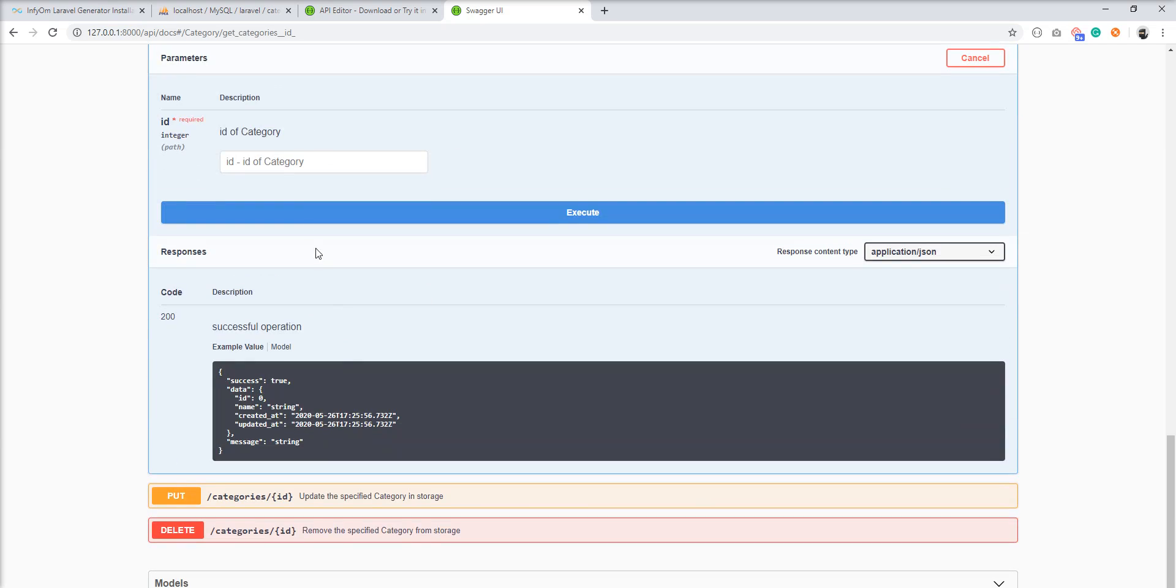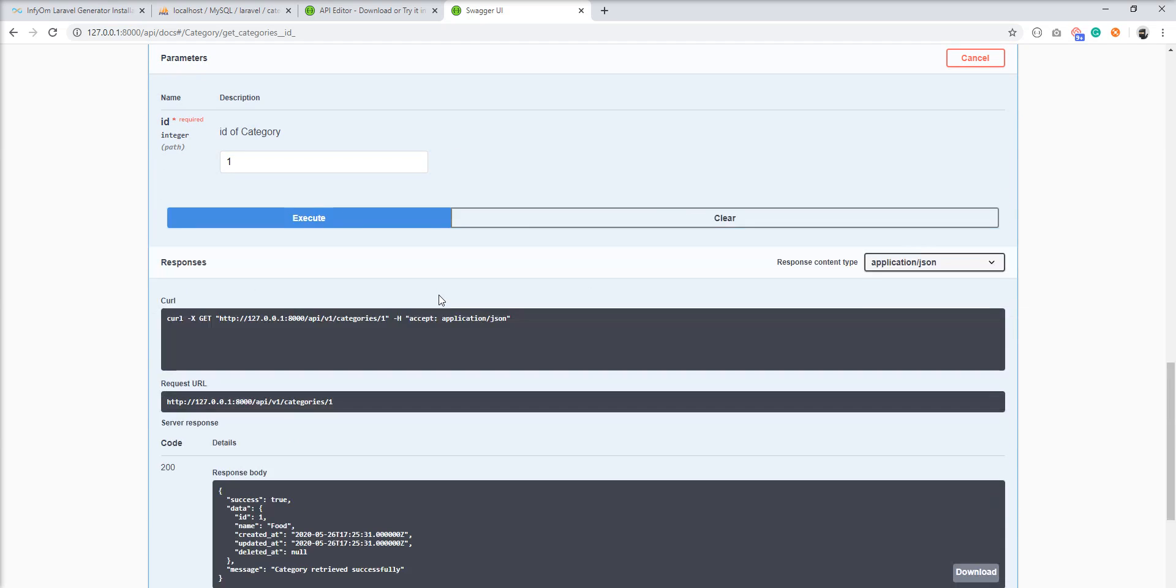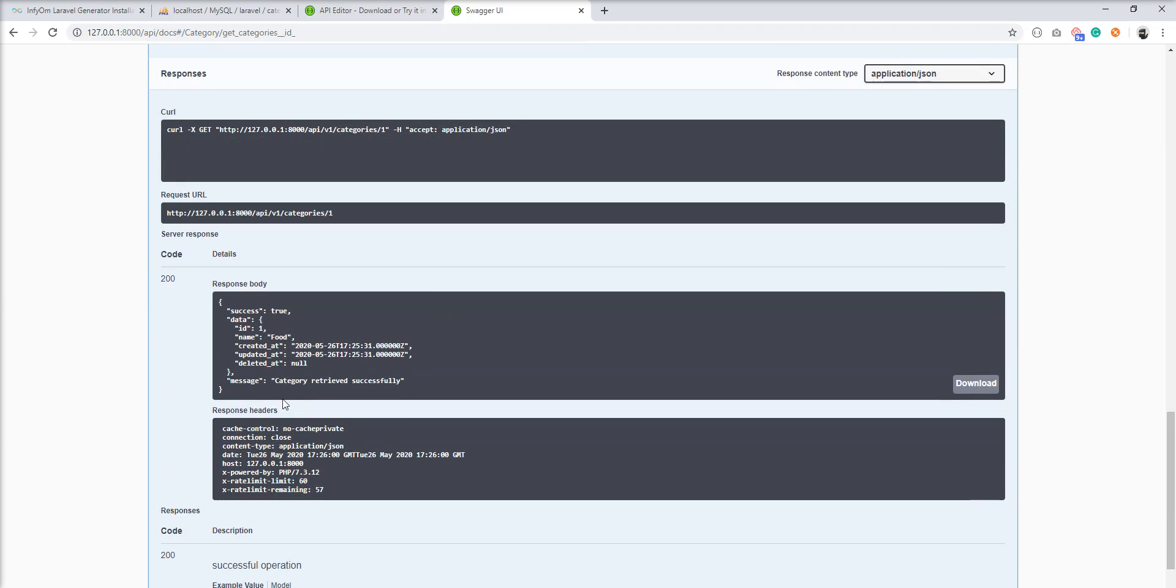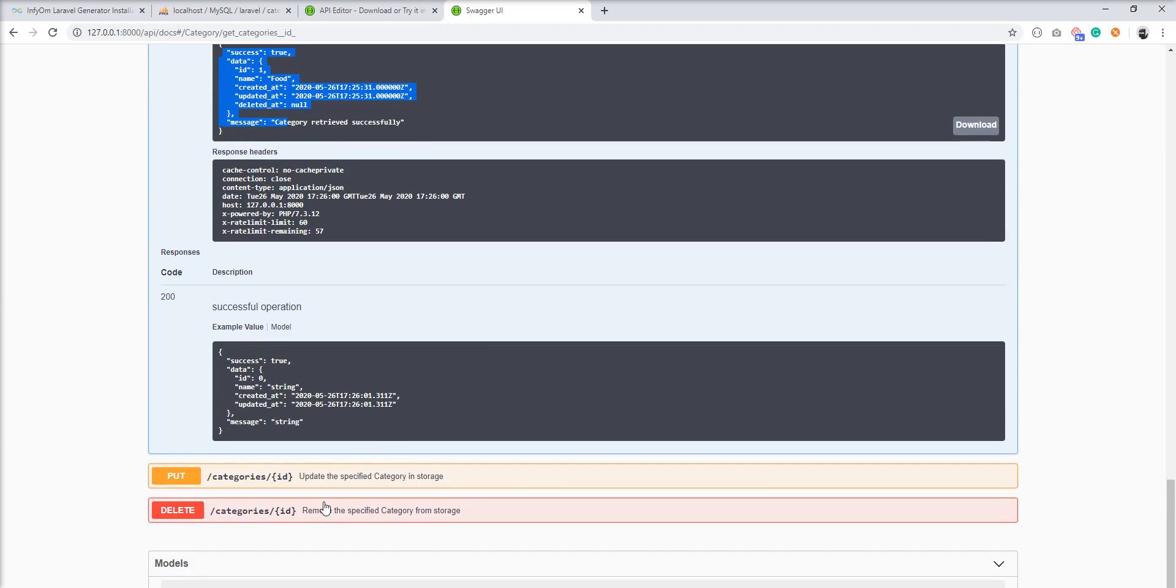Let's get single. So you just need to specify ID here and execute it and you can see here the response.